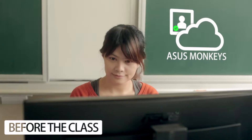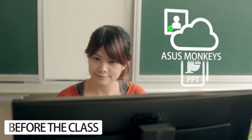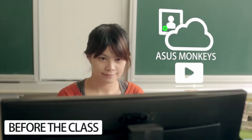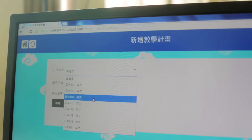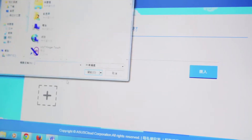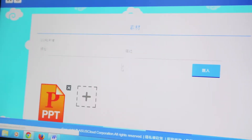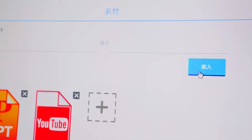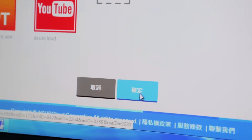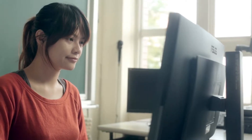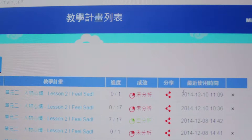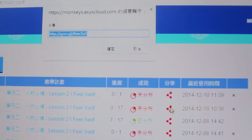Before class, teachers can produce and manage their teaching materials via the ASUS Cloud Learning Management System. Furthermore, curriculum and teaching materials can be shared as open resources.